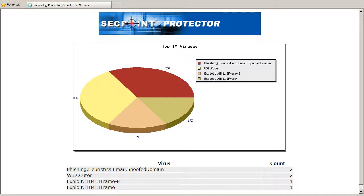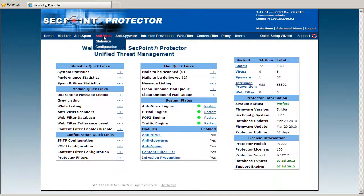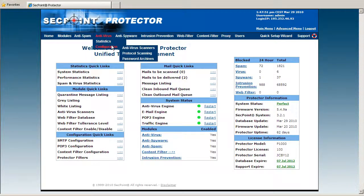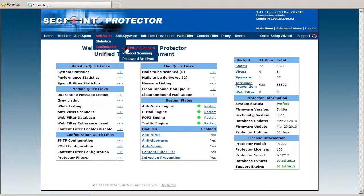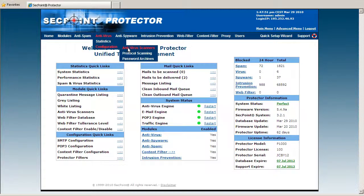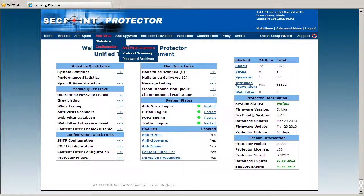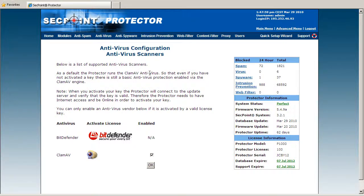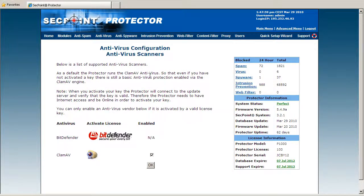I now click on the back button and then I go to the antivirus configuration. Here I can click on antivirus scanners, and I can see there are two antivirus vendors to enable.